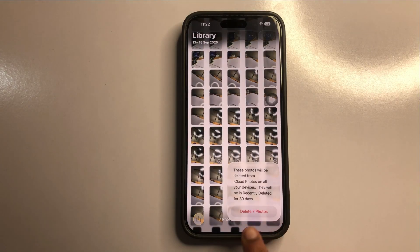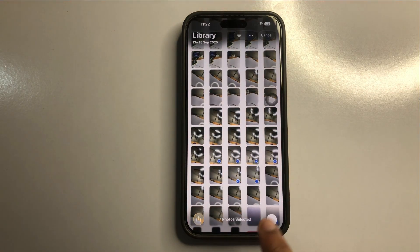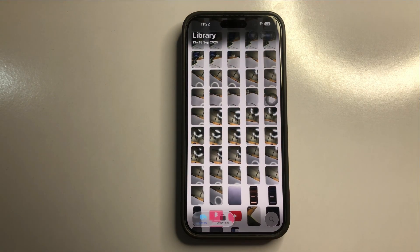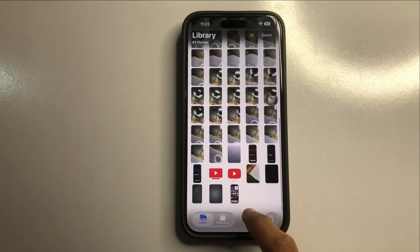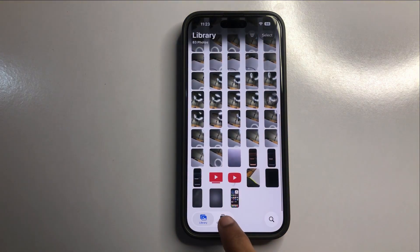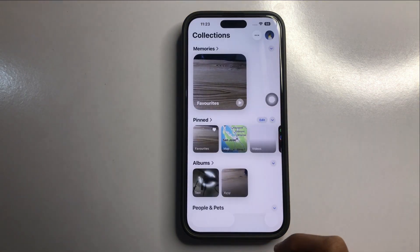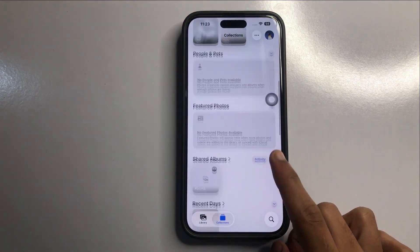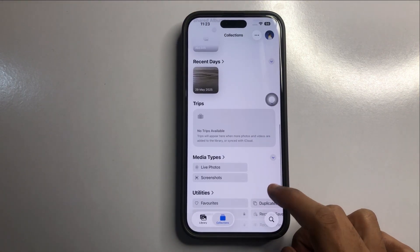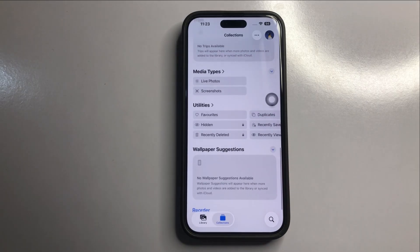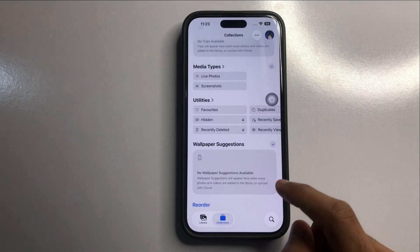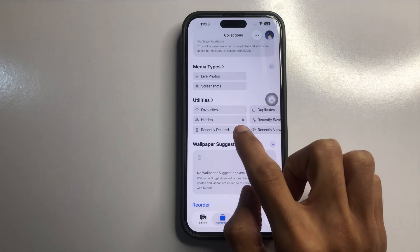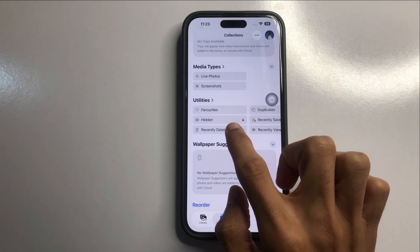You can delete photos — 7 photos are now deleted. Click on Collections and scroll down. I will delete photos and videos permanently, so click on Recently Deleted.